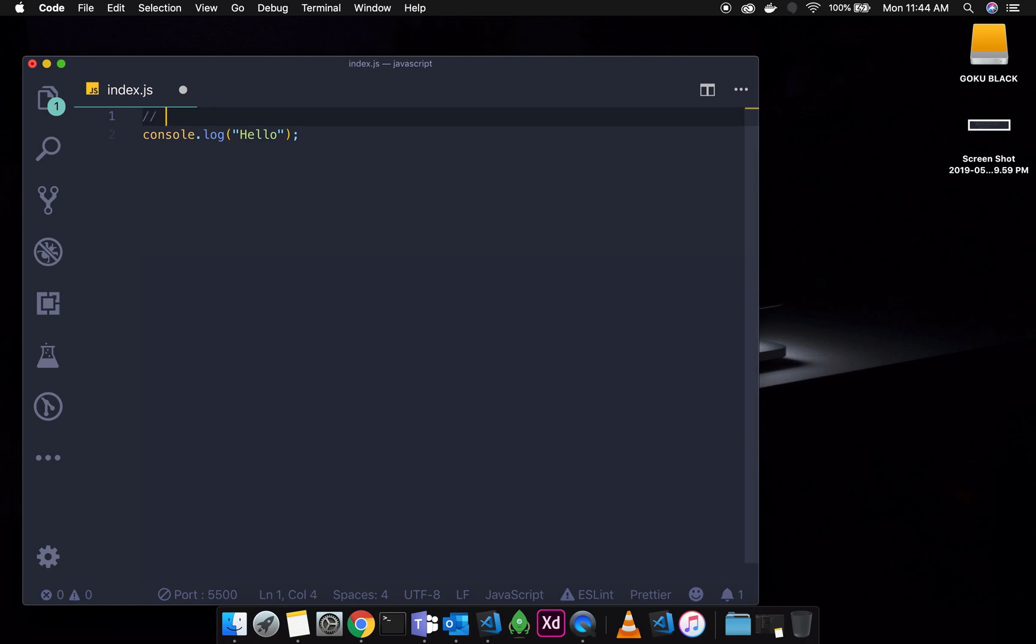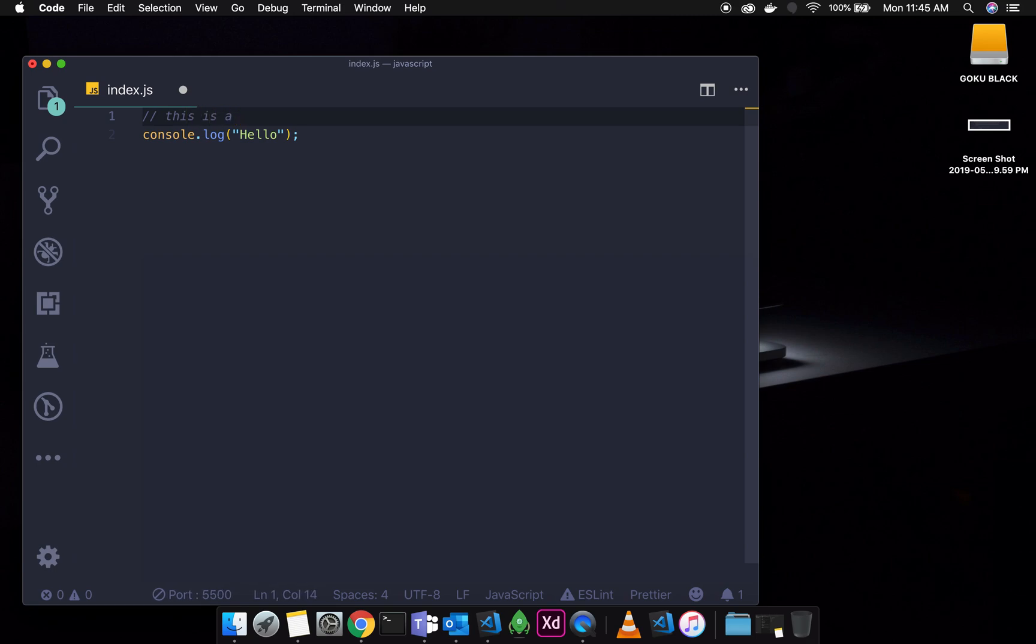I will show you how to add comments. I will add a single line comment. If you want to add one line comment, you will use the double slash. So here we go. This is a console.log that says Hello.